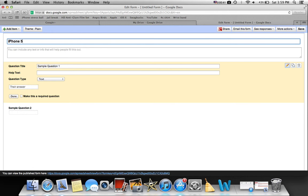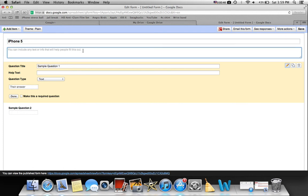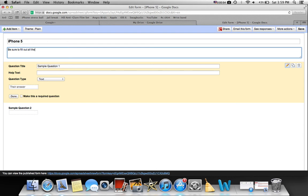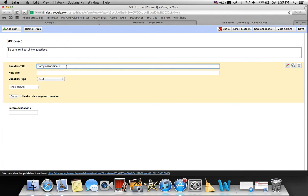Then you can include any text that will help fill it out, so I could just say, let's be sure to fill out all the questions. So question number one.